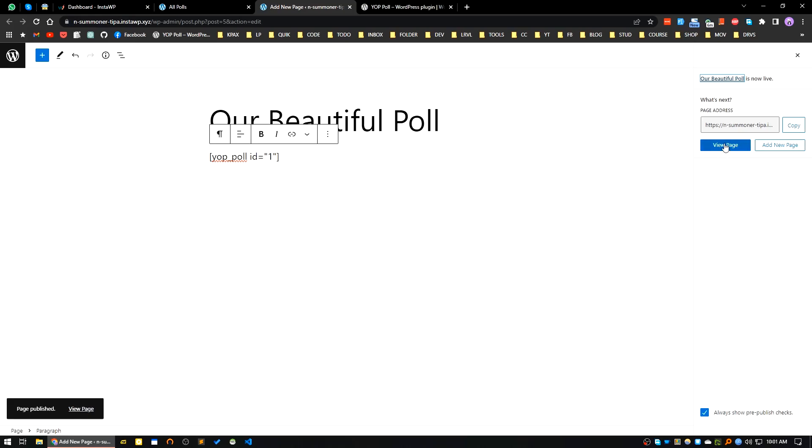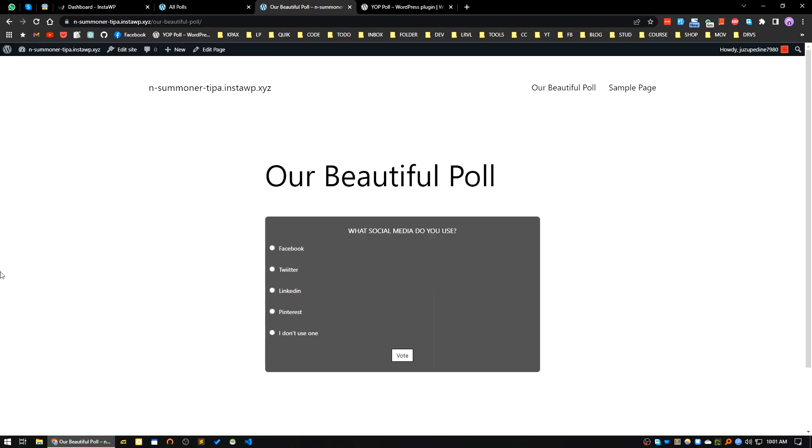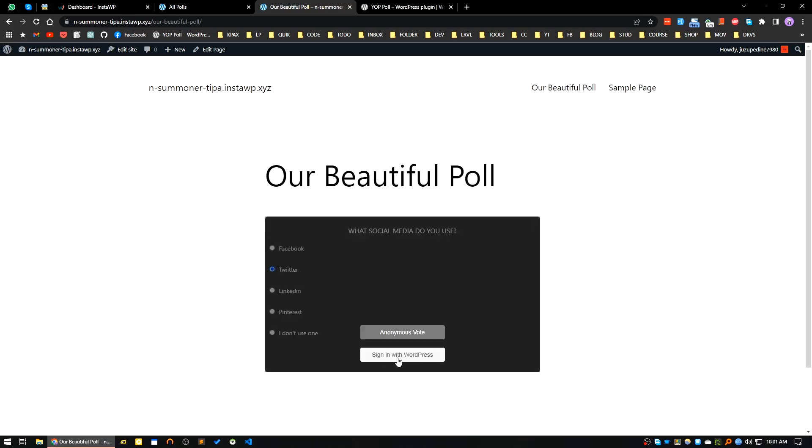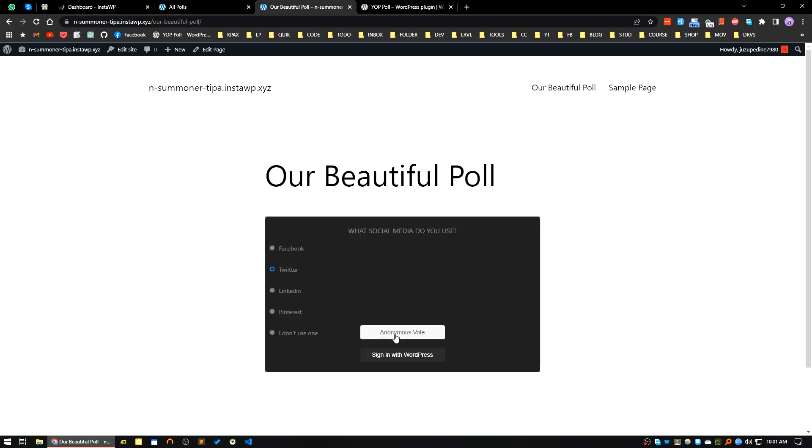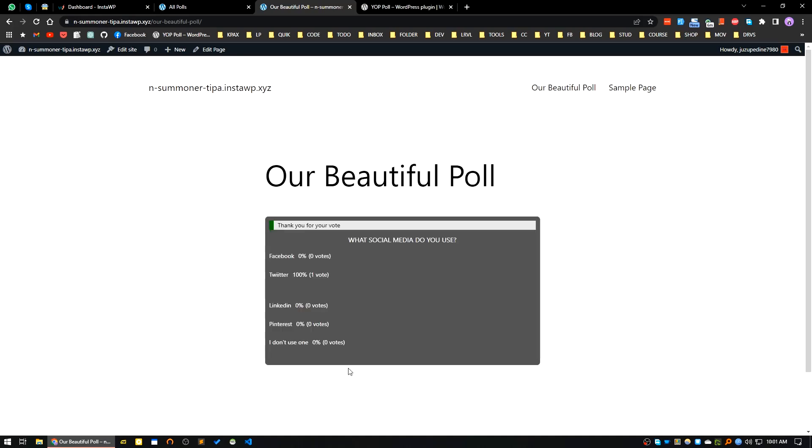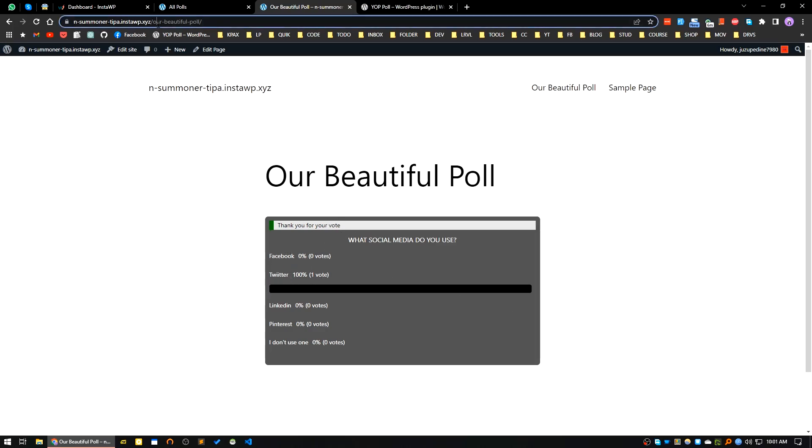Now if I click publish, our page is published. Let's view the page. See, our beautiful poll has been added. Now I will check by as a logged in user. Let's say Twitter, vote. It will ask for sign in WordPress or anonymous vote. I will choose anonymous vote. See, our vote has been done, showing the success message and showing the vote count.